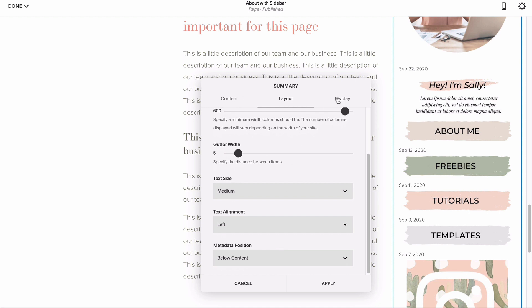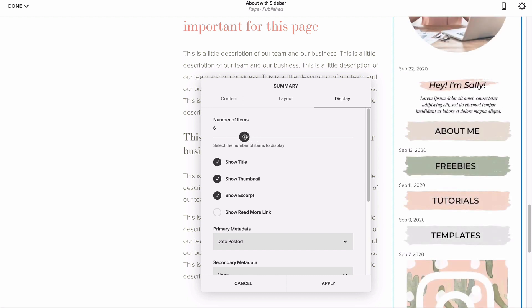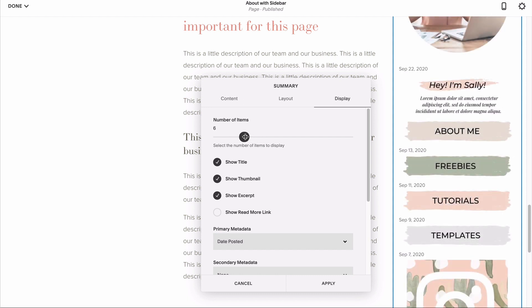Next, let's head on to our display tab. Set the number of items displayed based on how many elements you want to appear in your block. So, since I've prepared six separate elements, I'll set mine to six.